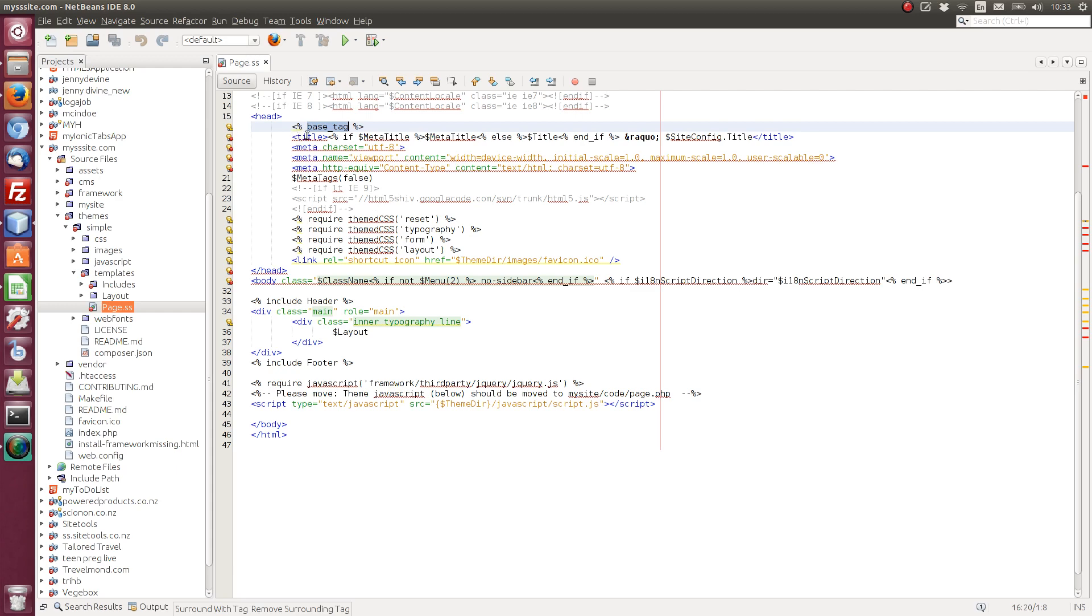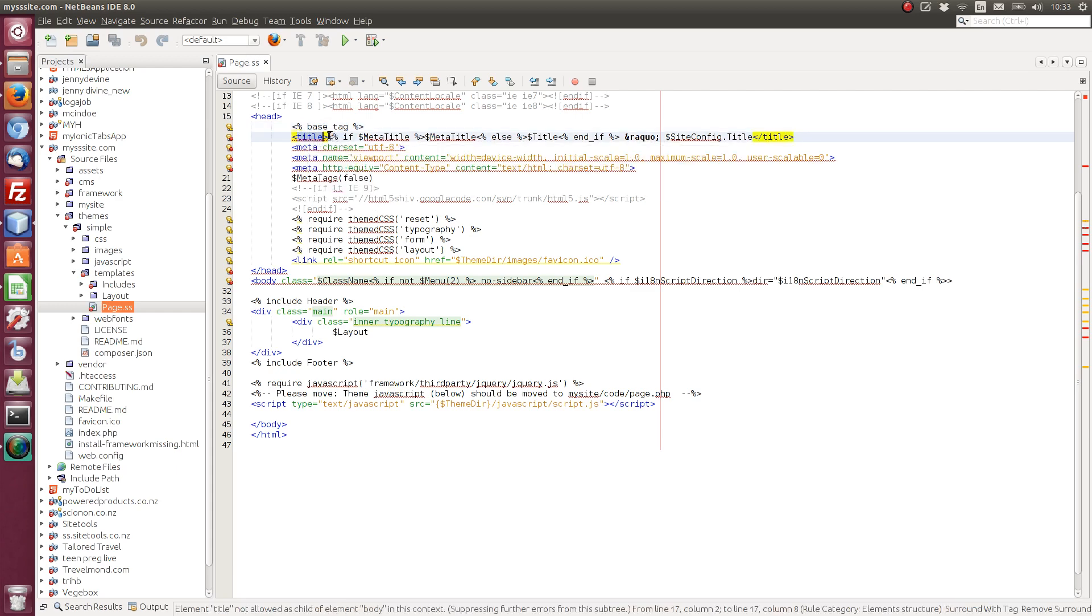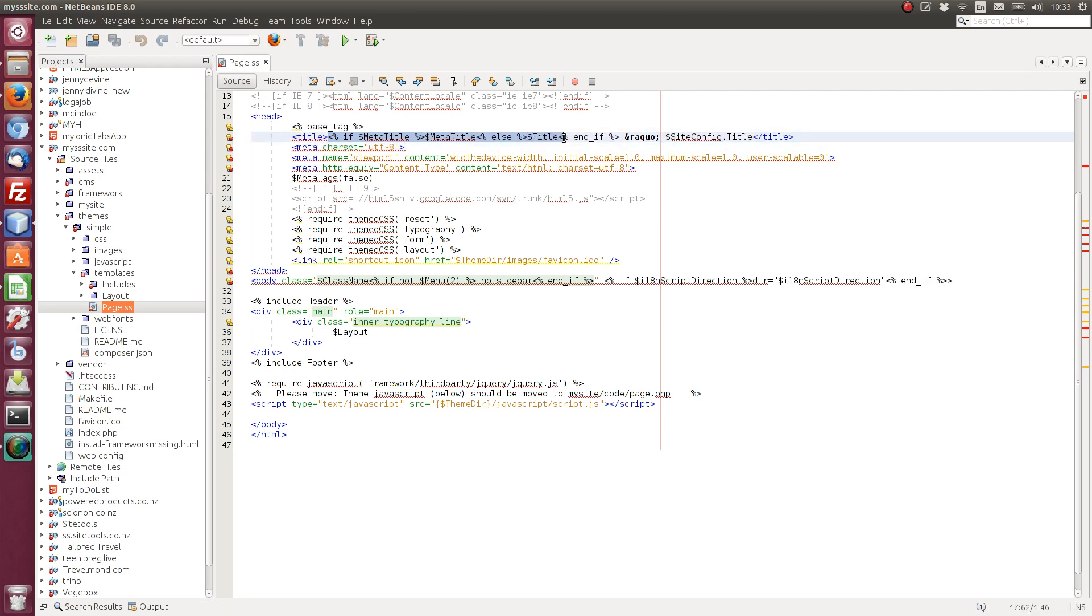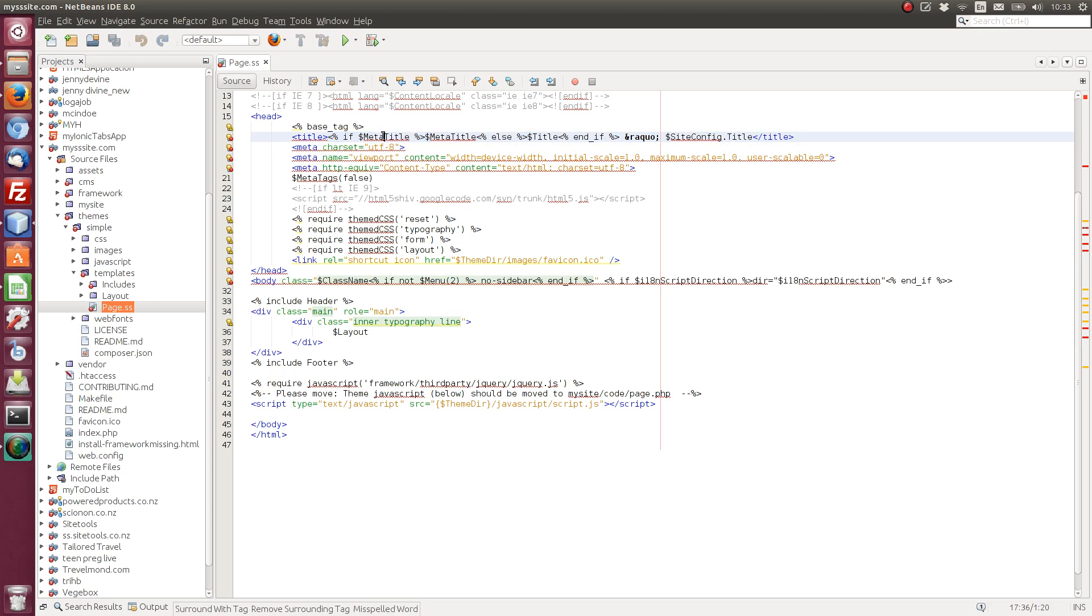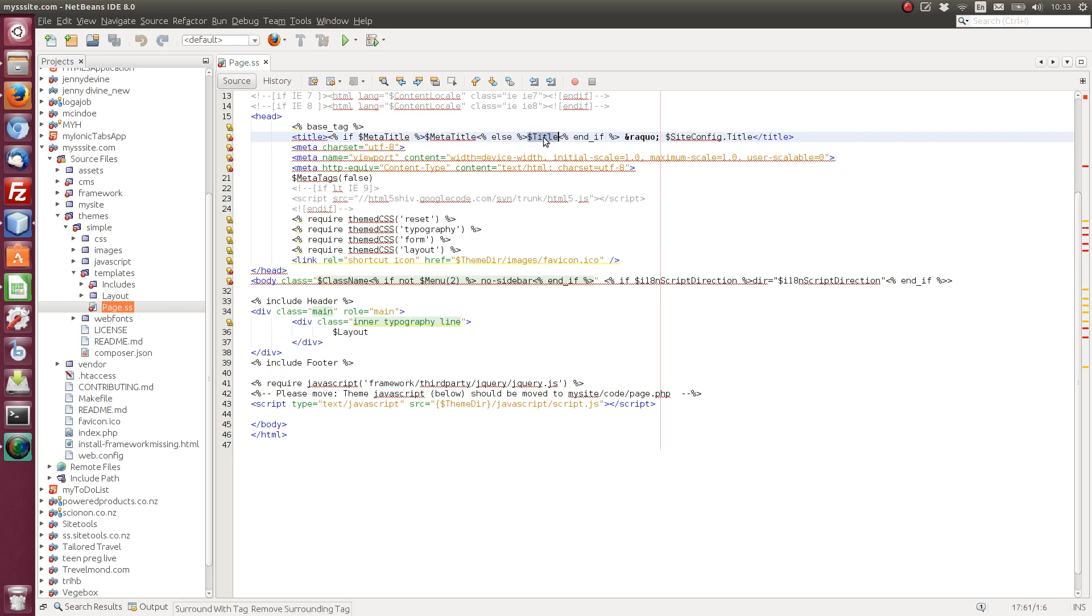So next we're going to the title tag. And here we've just got a conditional statement. We'll cover conditional statements in a later tutorial. So all you need to know now is if we have a meta title, display meta title, else, show title. And then out of the conditional block we've got site config title.